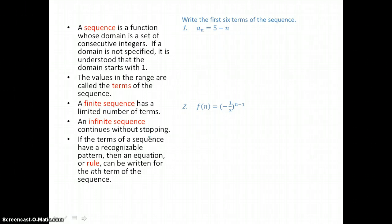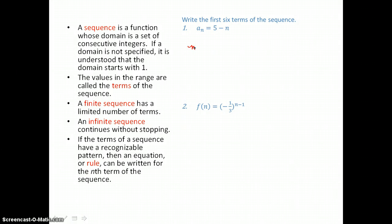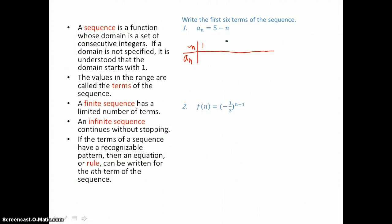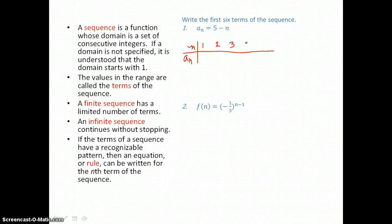In our first example we want to write the first six terms of this sequence. To do that we make a table of values where n is our input or domain and a sub n is our output or range. Our first six n values or domain values are going to be one, two, three, four, five, and six.